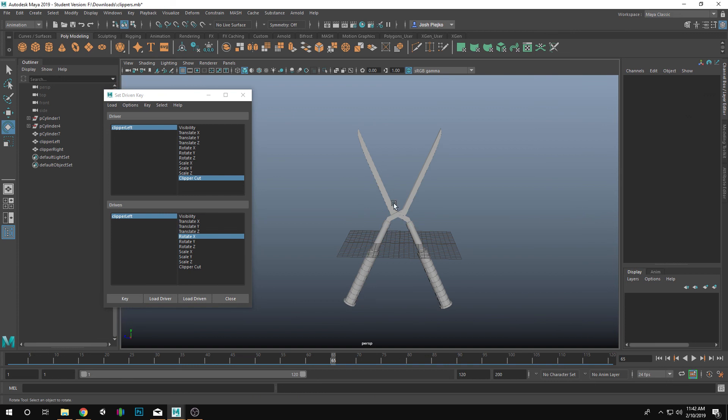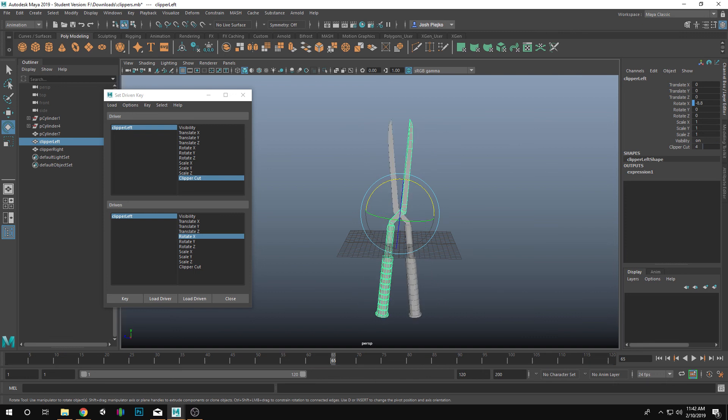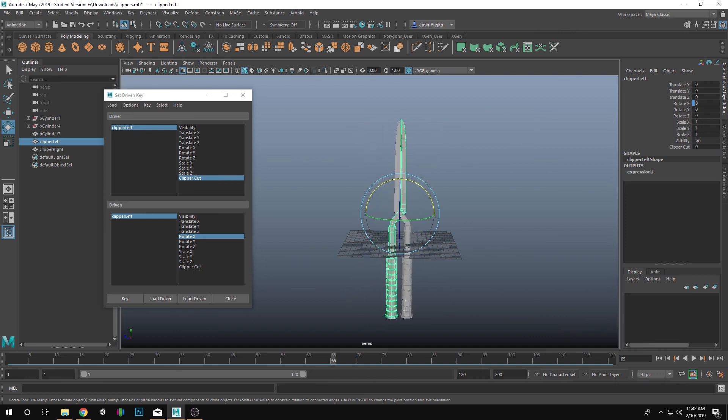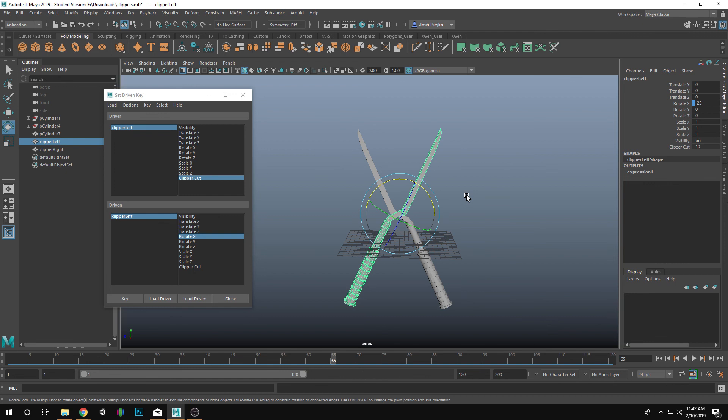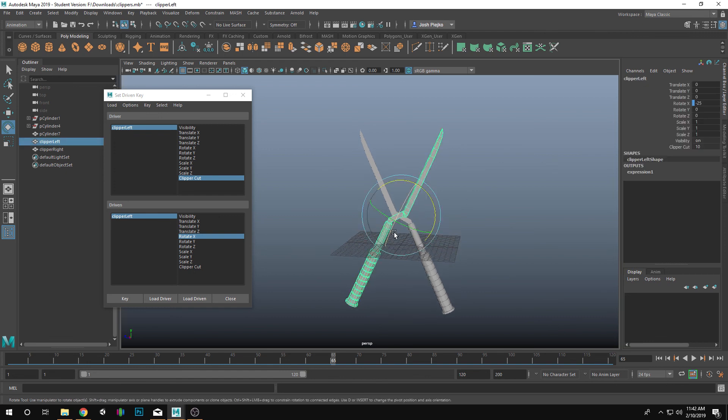So now let's look at this. I have my Clipper Cut set at 10. Let's left click drag down, and notice that's closing and opening. I can't go any further than that. That's great. Now, let's clean this up.